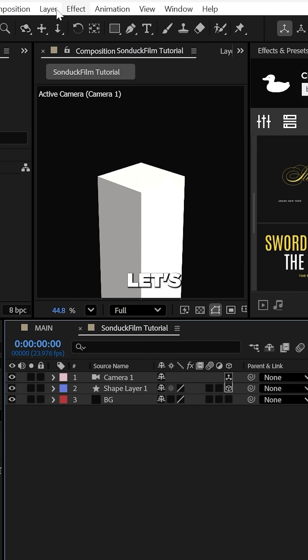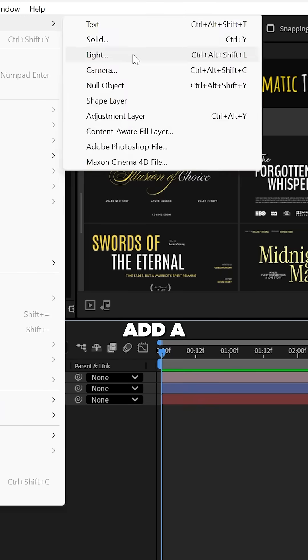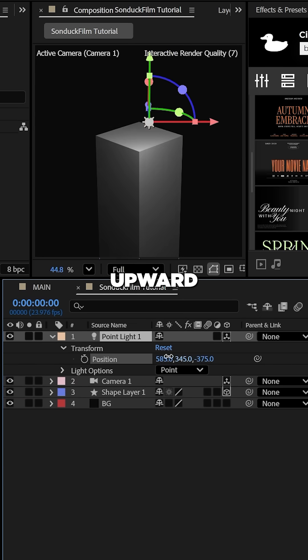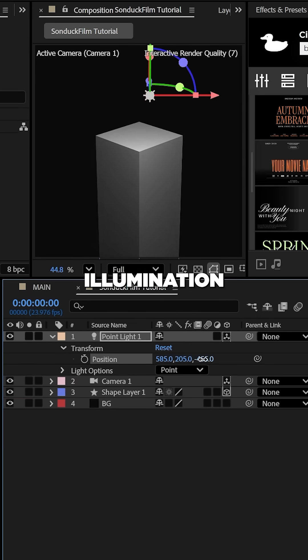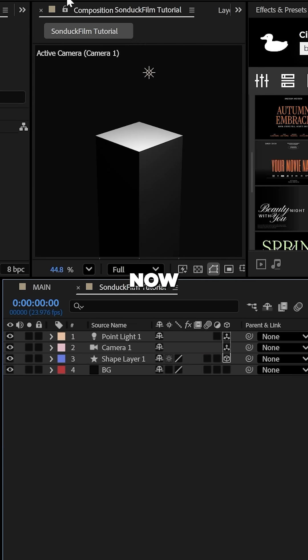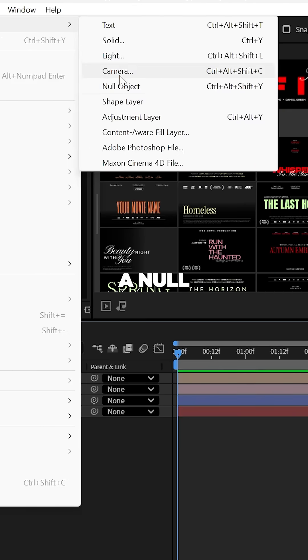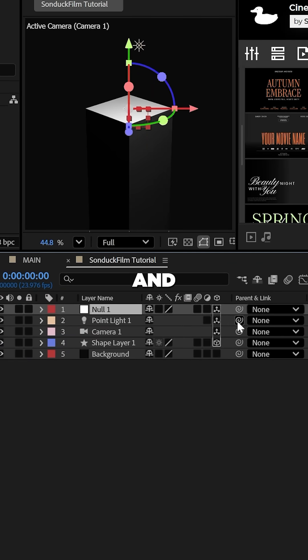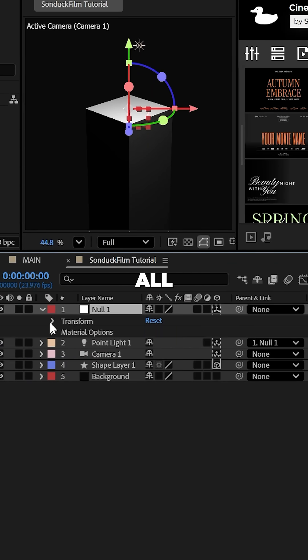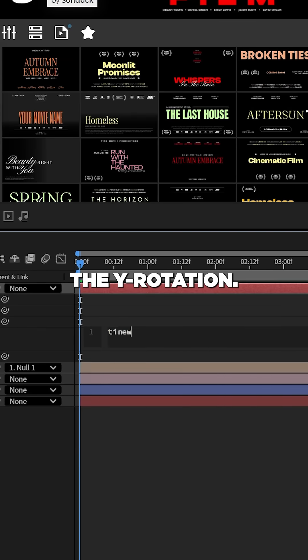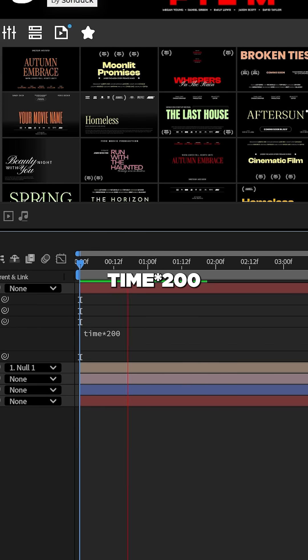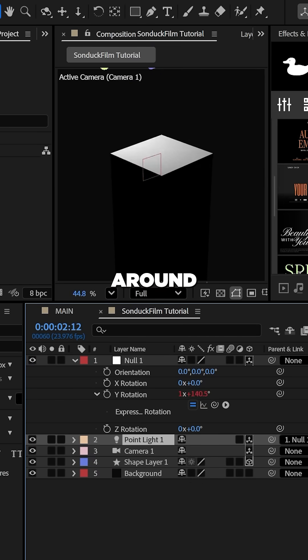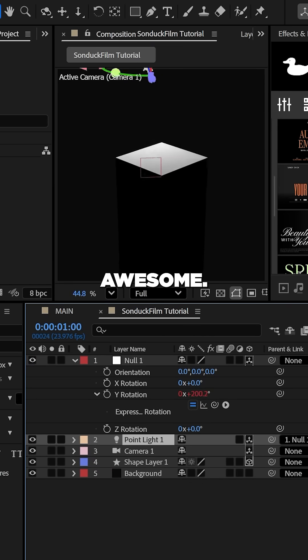Let's get crazy and add a point light and then we'll position it upward to have the illumination come from the top of the scene. Let's create a null object, make it 3D and parent the light to it. Let's alt click the stopwatch for the Y rotation and we can type time asterisk 200 and the light will spin around the scene.